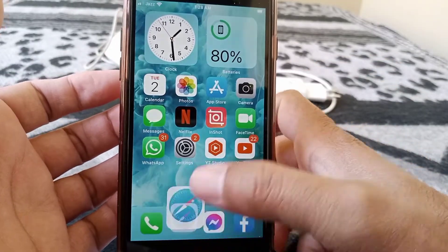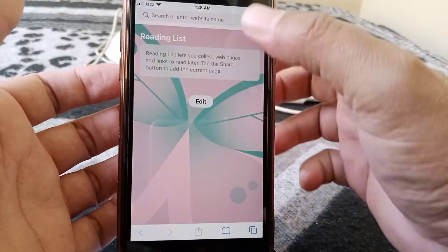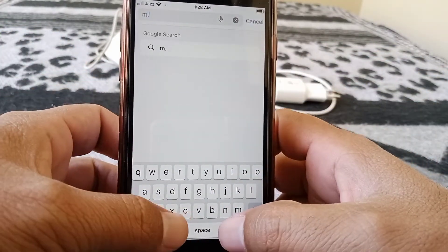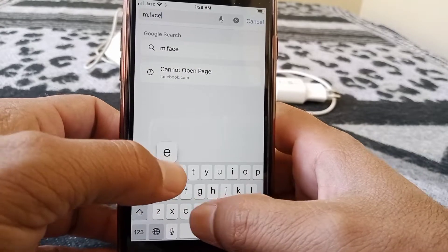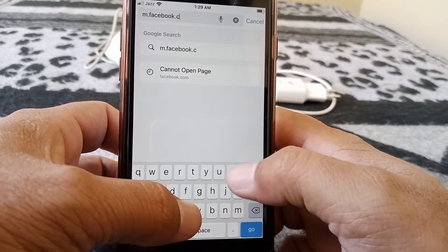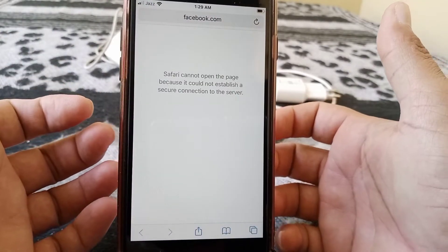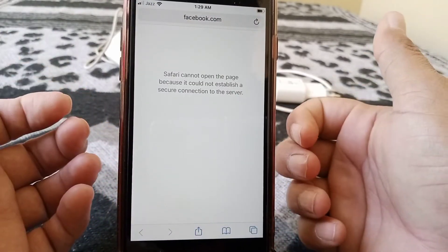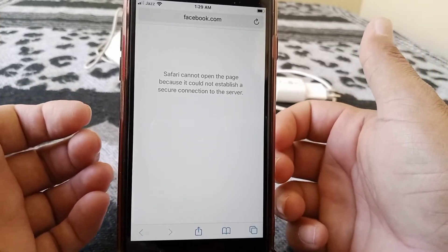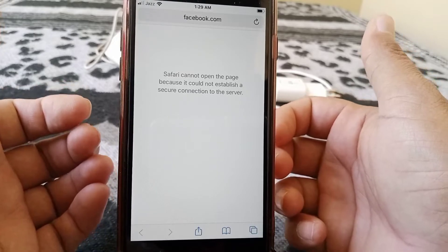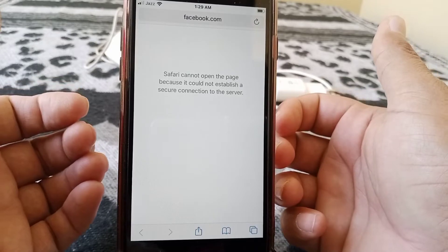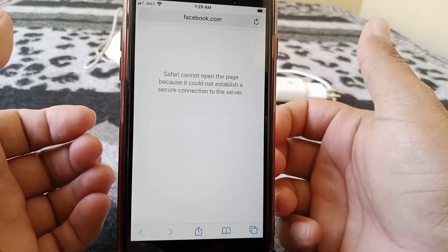Hello, welcome back. Today I'm going to show you how to fix this query error when you are searching for something on your iPhone and iPad. Here you can see when I tried to search for facebook.com, it's showing me the error: it cannot open the feed because it could not establish a secure connection to the server. If you are fixing this problem on your iPhone or iPad, keep watching.